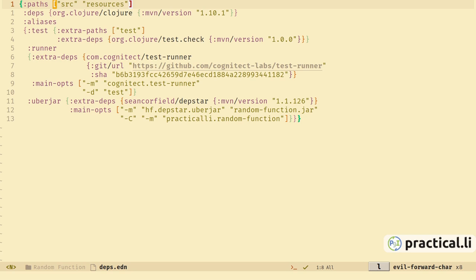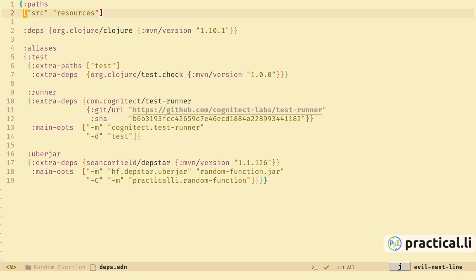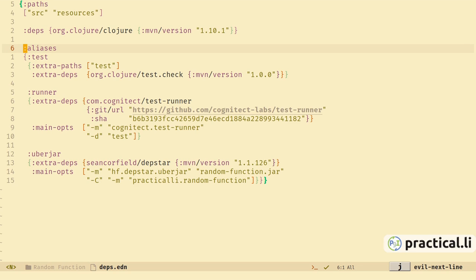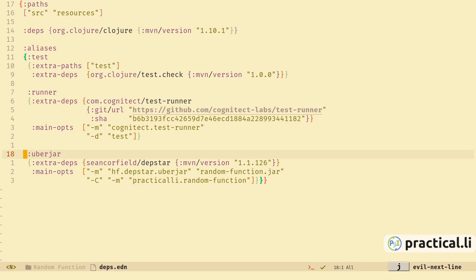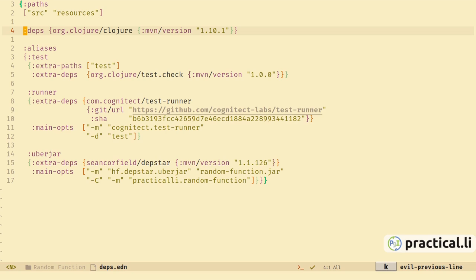This is the deps.edn file — the configuration file for the project. The :paths key shows the directories that are going to be included in the classpath. :deps shows the libraries we're going to use in the project, and we have some additional aliases that are project specific. We can use them when we want to test and also package the project up into an uberjar for deployment.